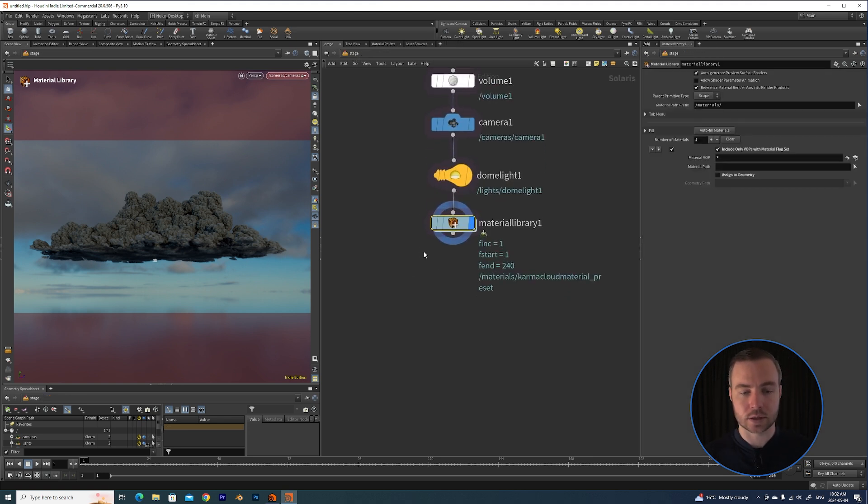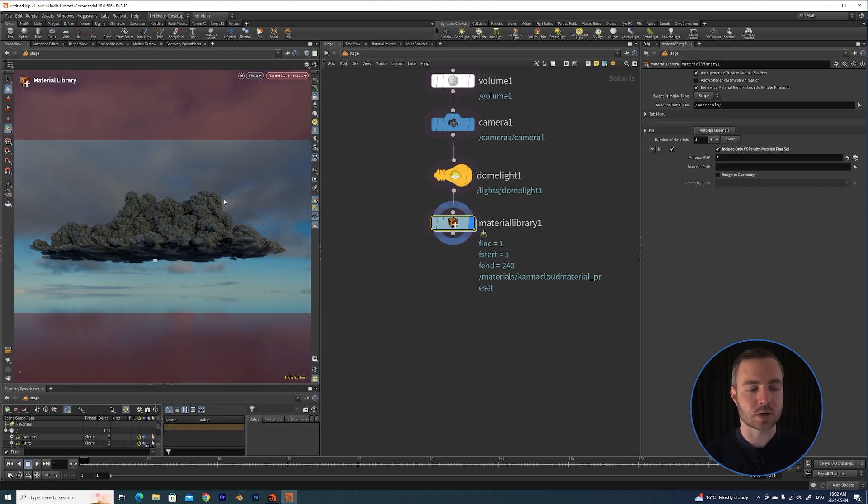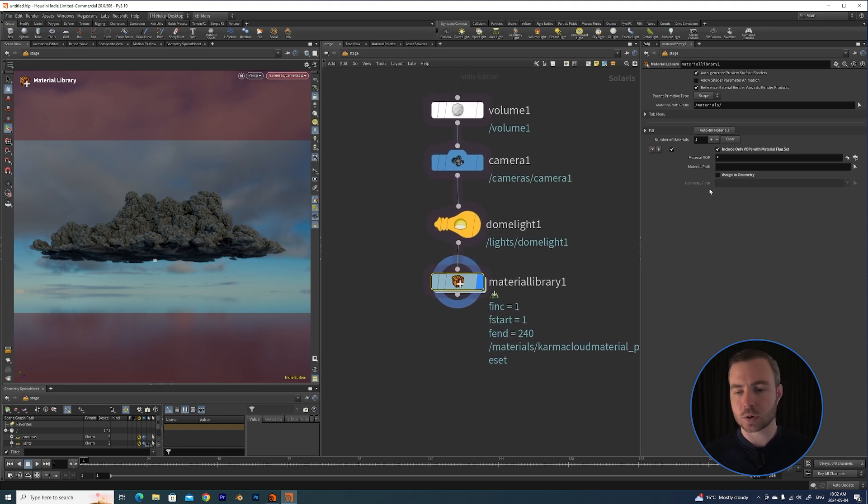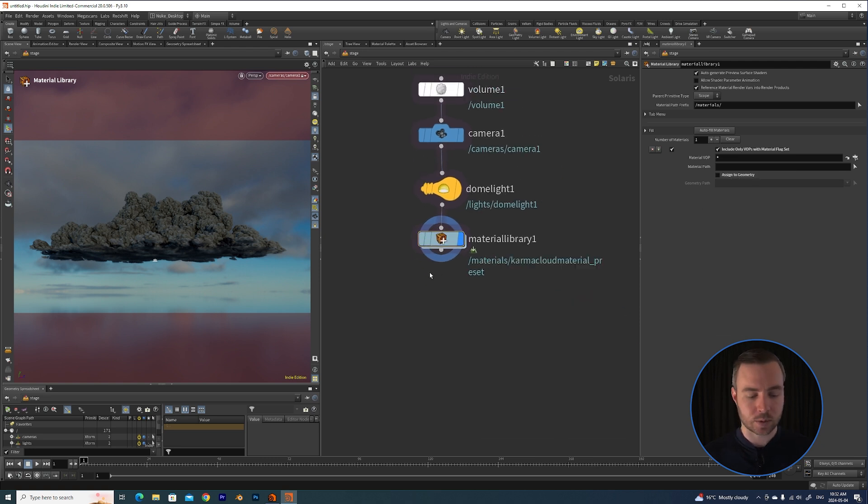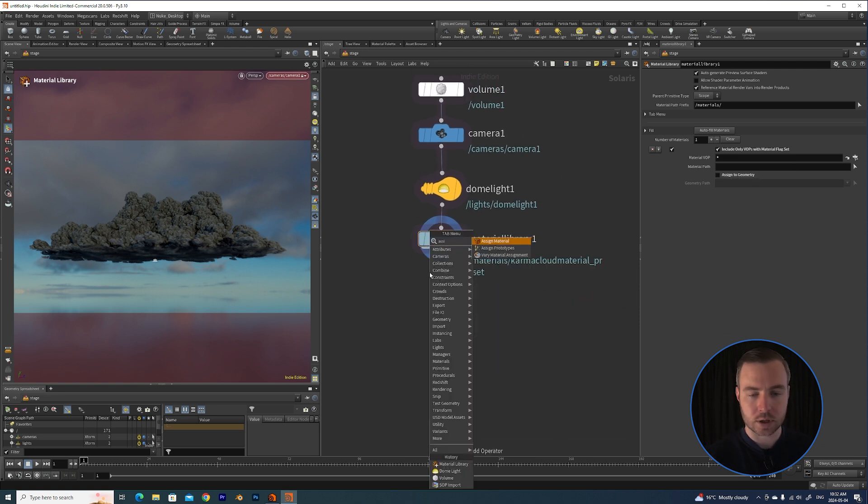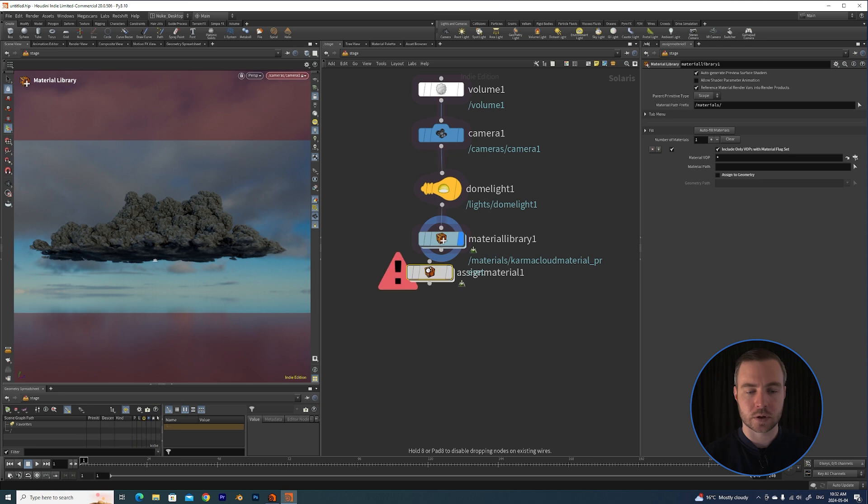Now we need to assign this material to our geometry. If you watch the short I just quickly assigned it here - you can do it there - but what I'm going to do is actually throw down an Assign Material node.